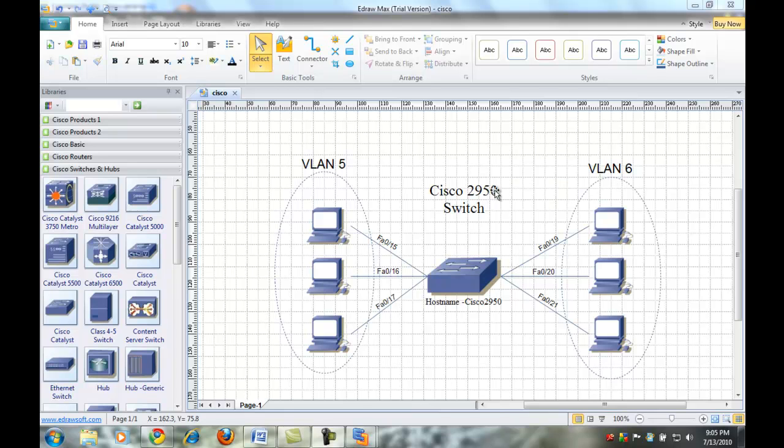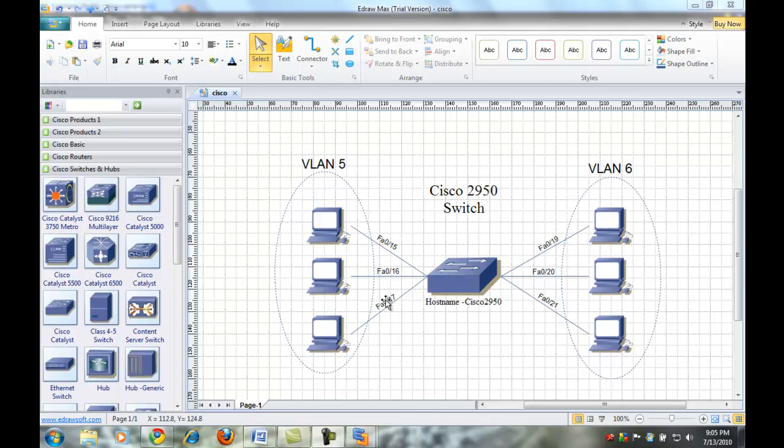What I'm going to do is I'm going to first create VLAN 5 and then I'm going to create VLAN 6 and then I'm going to put in 15, 16, and 17 in the VLAN 5 and then 19, 20, and 21 in the VLAN 6.